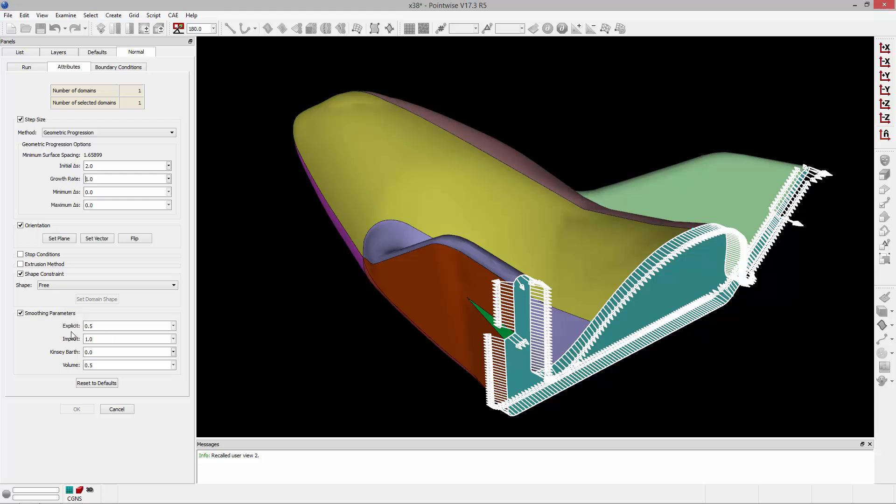I'm then going to come down to the smoothing parameters and increase the Kinsey-Barth parameter to 3. This is basically going to help prevent grid line crossing as I'm extruding along the surface of this geometry.